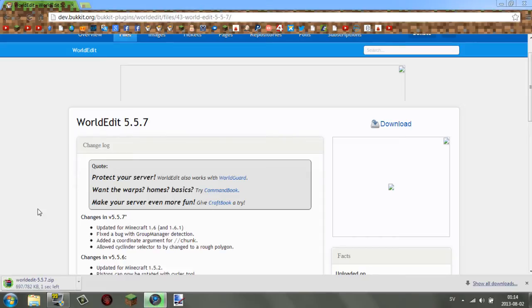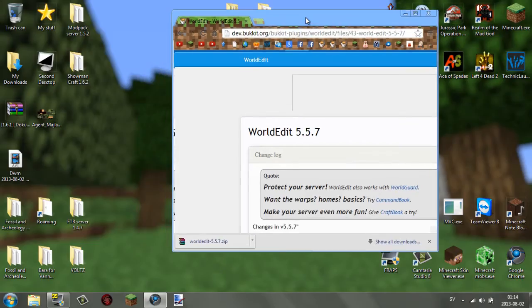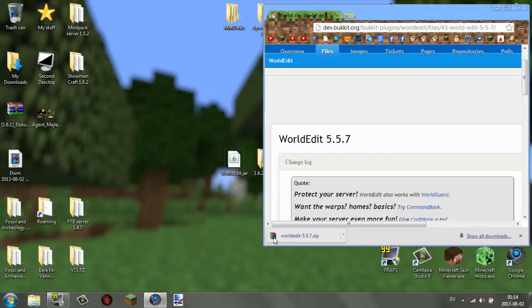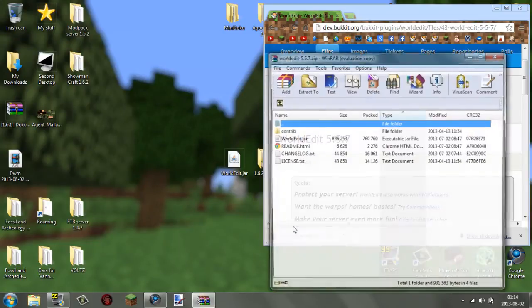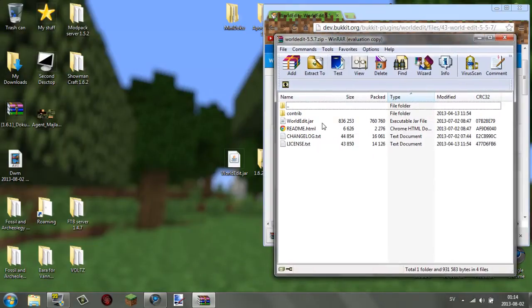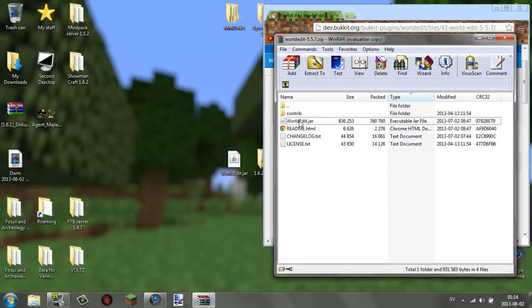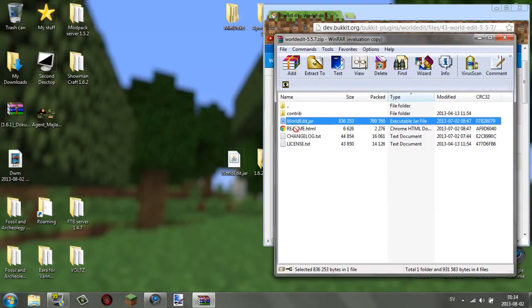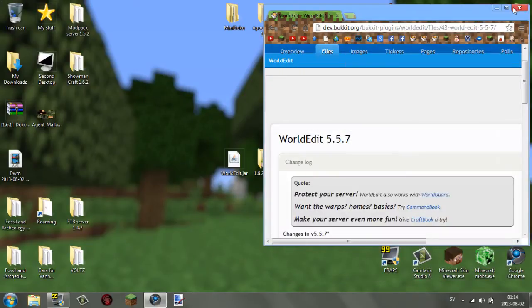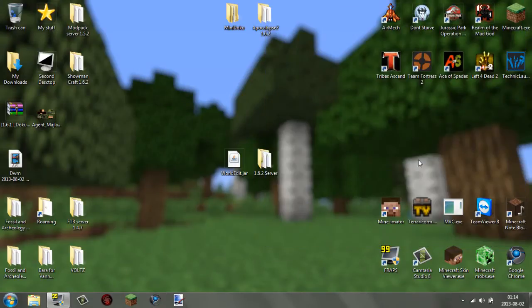To download, look above the ad on the download page and click the same download button there — your file should start downloading. It could be a jar file or a zip file. If it's a zip, the dot-jar plugin file should be inside, along with things like readme or changelog files. Remember: if there's no jar file, there's no plugin. Simply drag the jar file out of the zip onto your desktop so you know where it is.